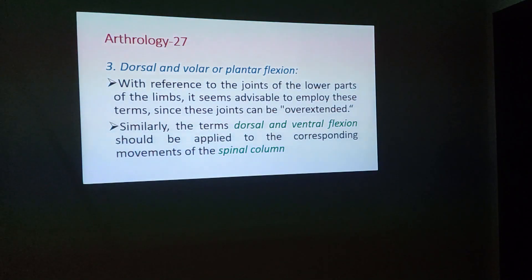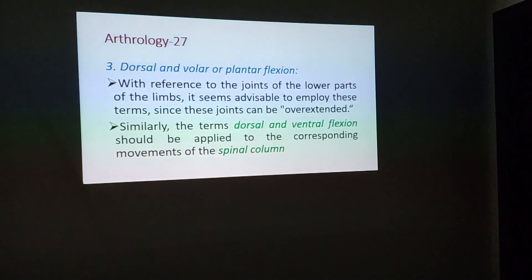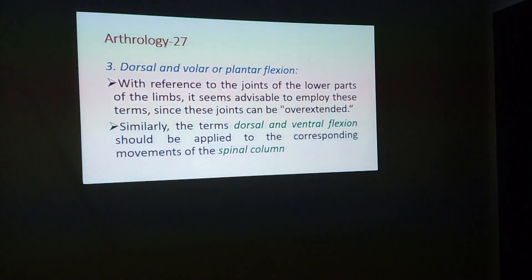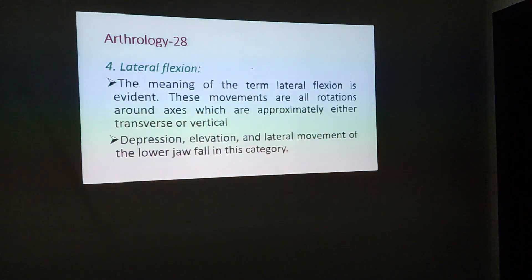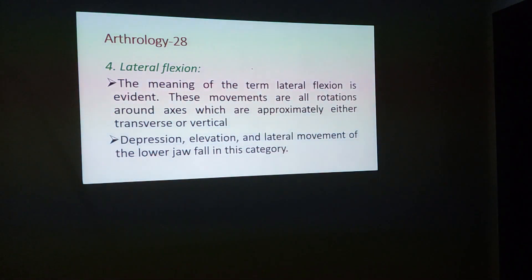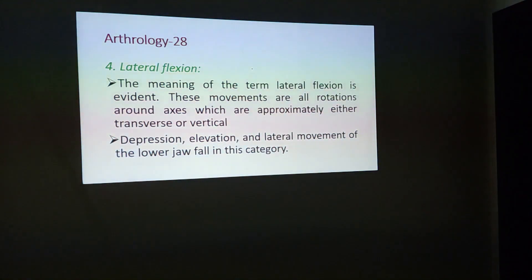Similarly, dorsal and lateral flexion should be applied to the corresponding movements of the spinal column. Lateral flexion is the fourth type of movement.